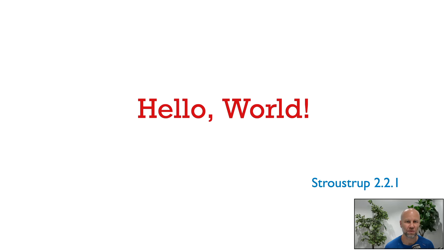Alright, let's get started with C++. As is tradition, we're going to start with a Hello World program.